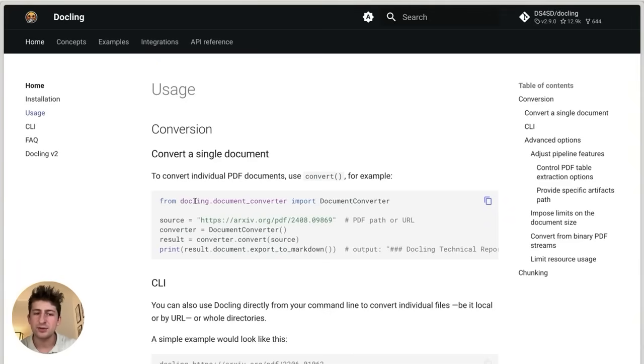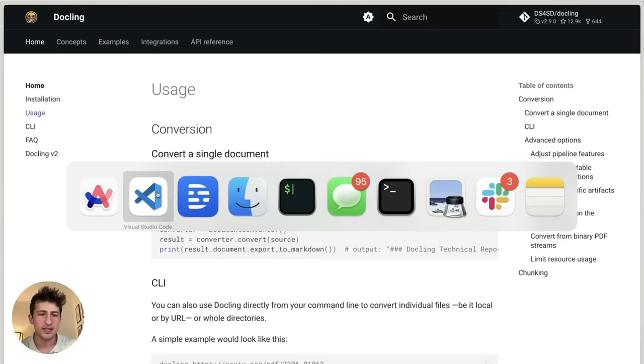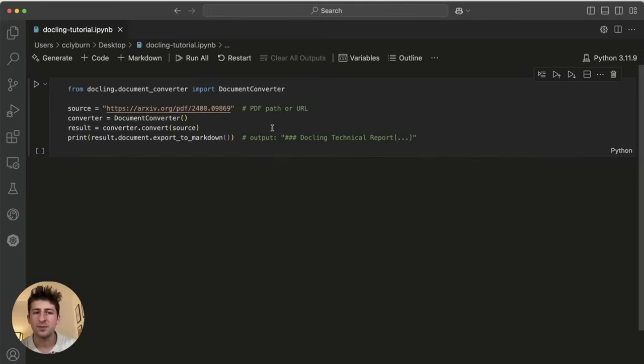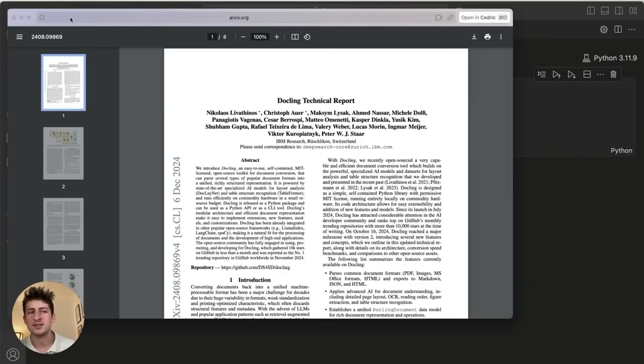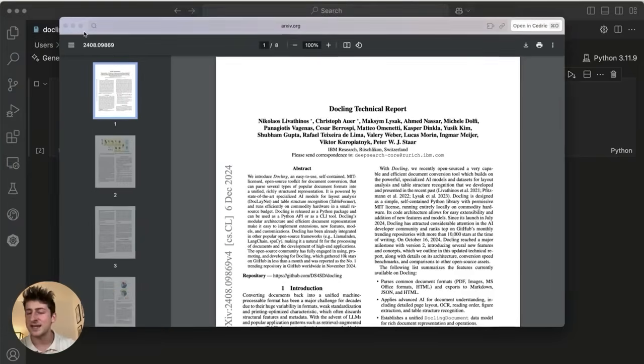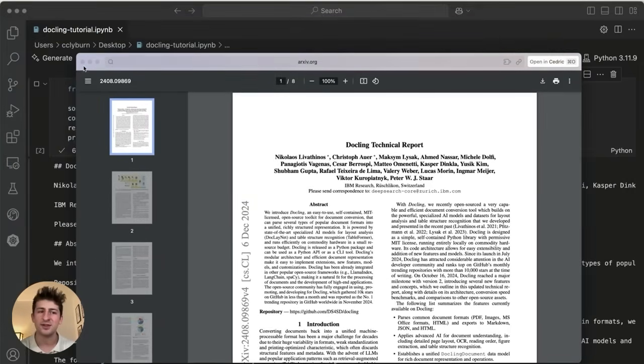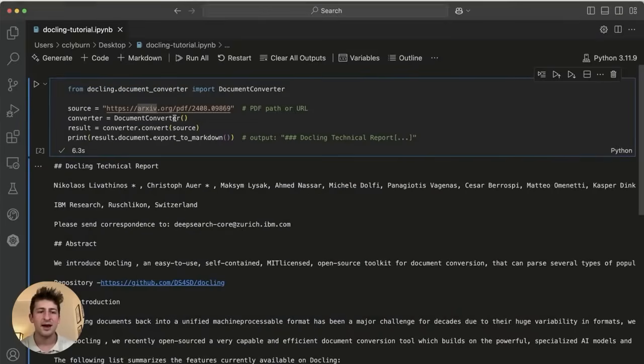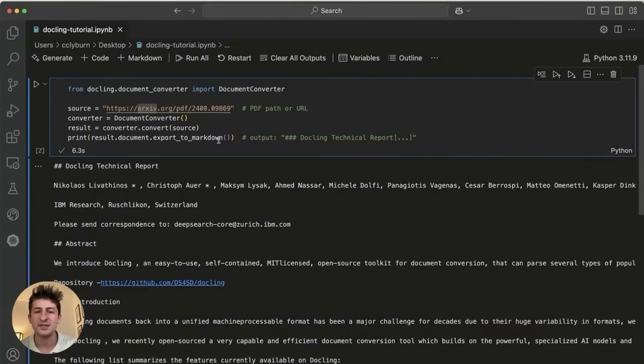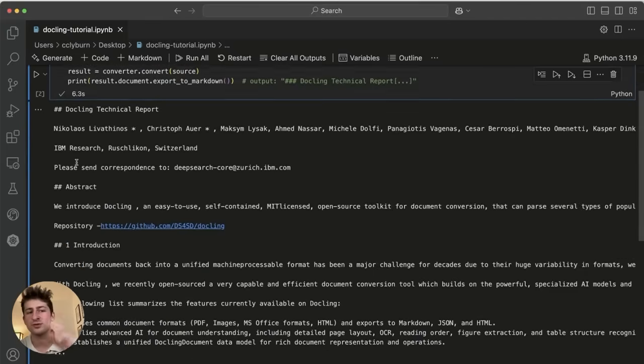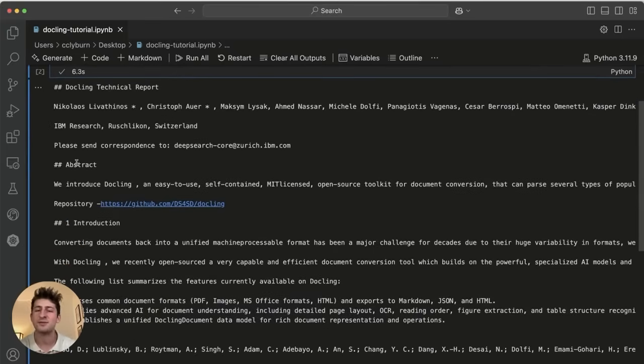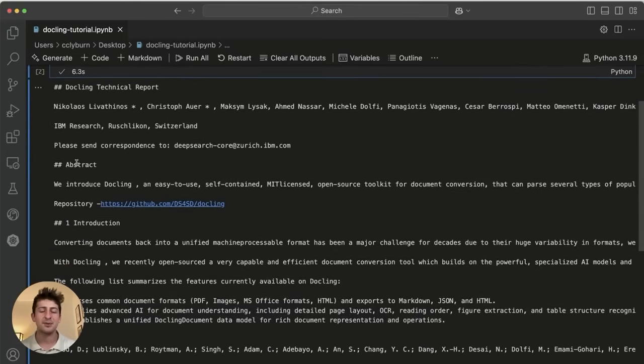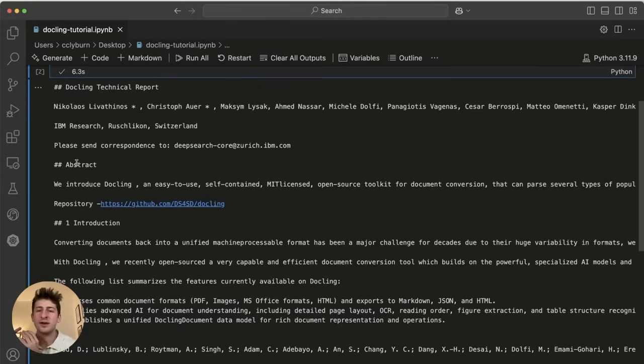But let's say that we want to integrate this into our application. Well, we can actually use DocLing's document converter, for example, in this notebook that we've created. So I'll go ahead and just run this. And the source that we're using here is just the PDF of the technical report that we saw earlier. We're using the converter and then just converting this straight into markdown, which is now going to be this full DocLing technical report that we saw earlier. And just like that, it's simple to use it be it in the command line or also in our applications as well. But let's dive a little bit deeper.